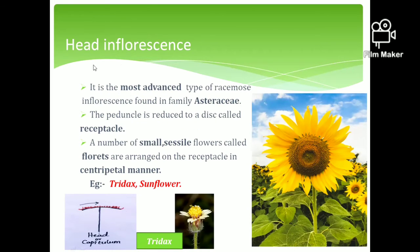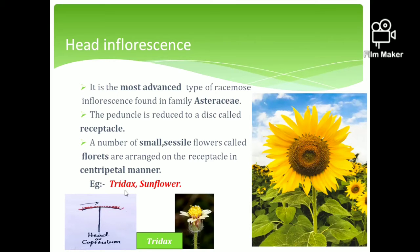The head inflorescence is the most advanced type of racemose inflorescence. In the head inflorescence, the peduncle is reduced to a disc-shaped receptacle. A large number of small sessile flowers called florets are arranged on the receptacle in a centripetal manner. You can see this head inflorescence in plants like Tridax and sunflower, where florets form a disc shape. The head inflorescence is also called capitulum or anthodium inflorescence.